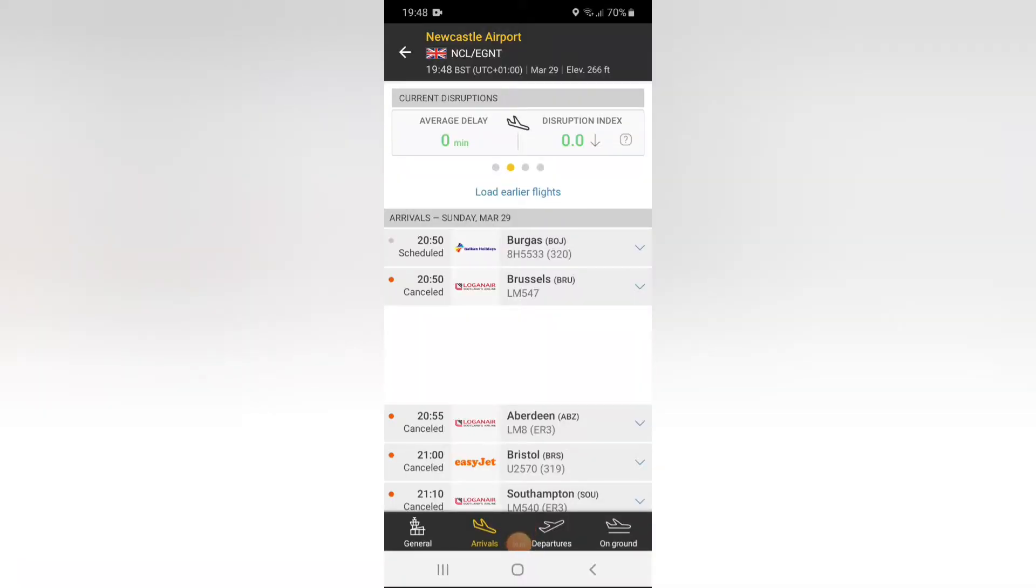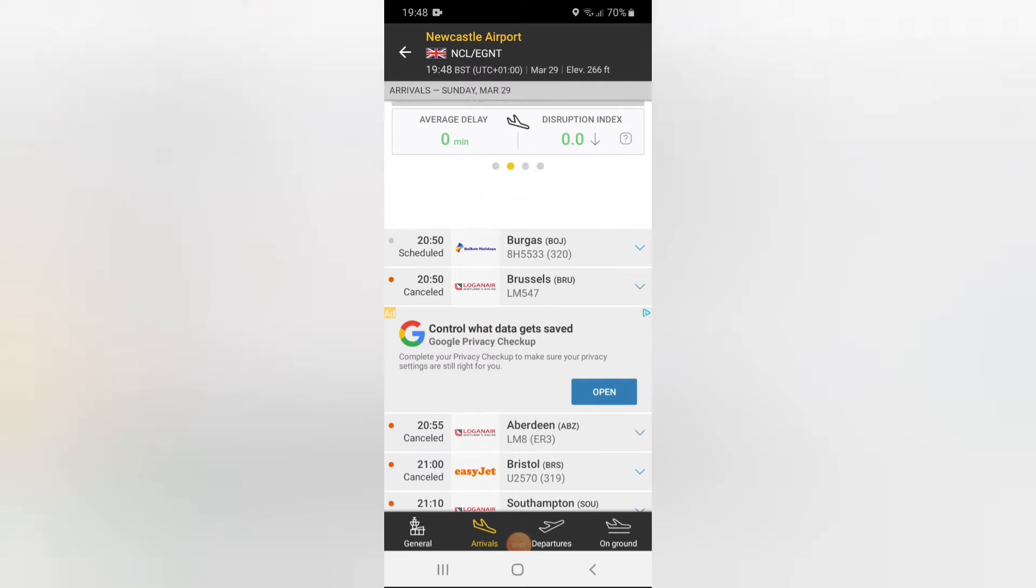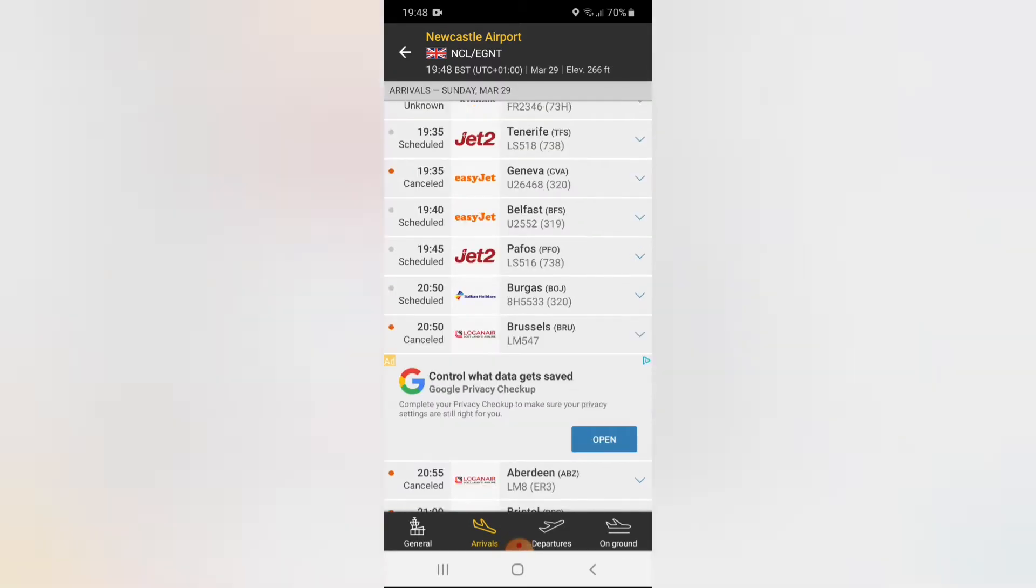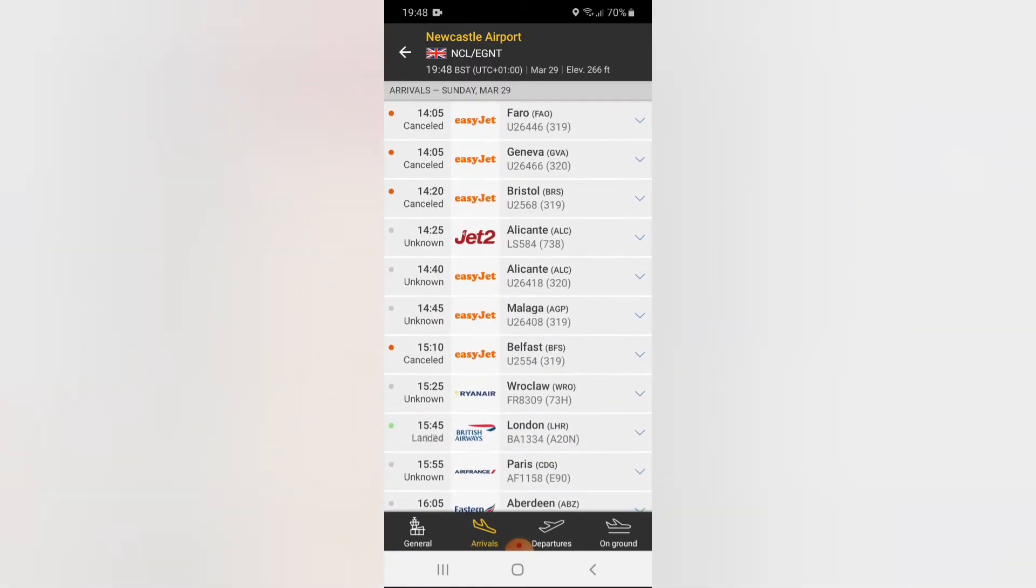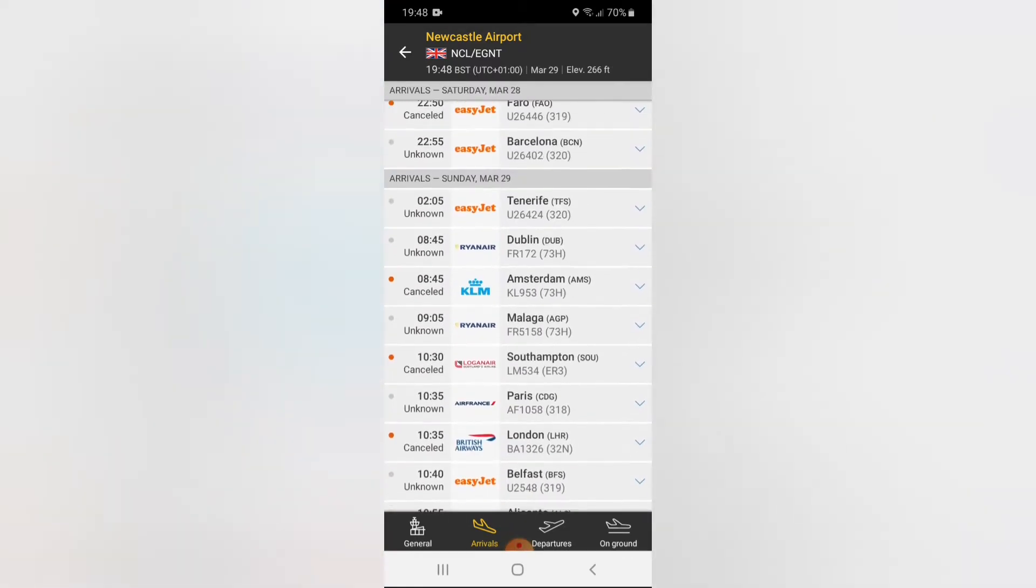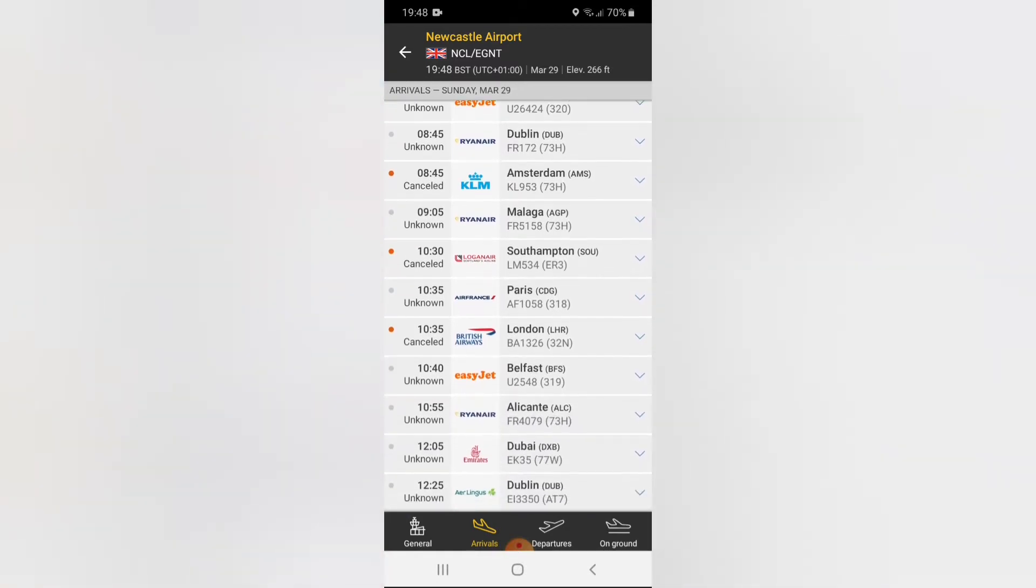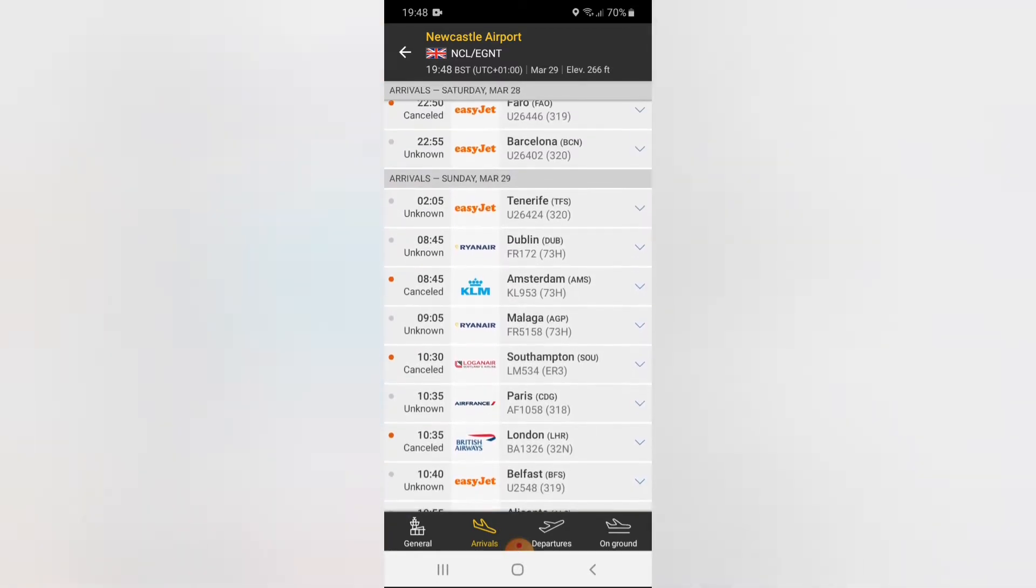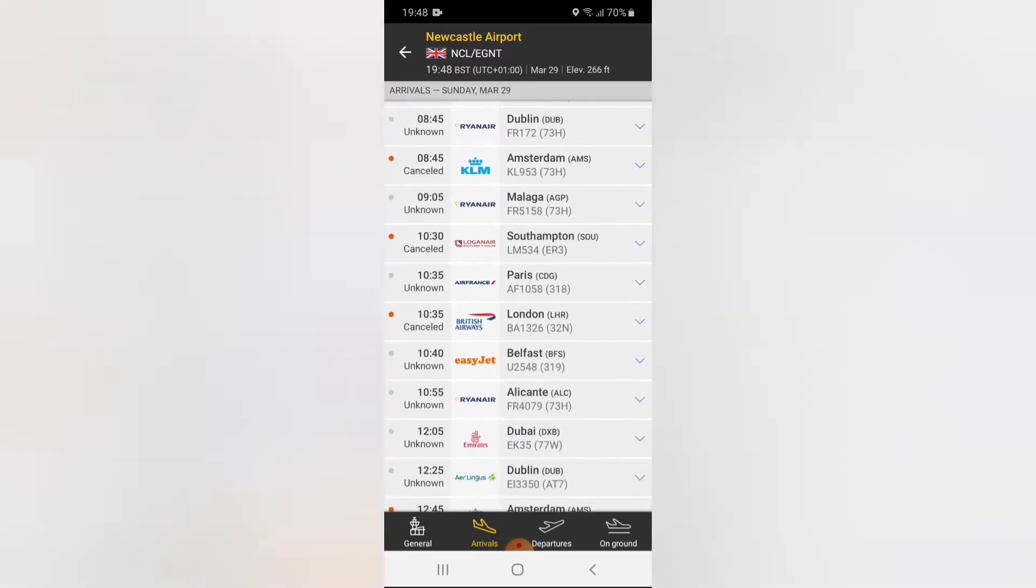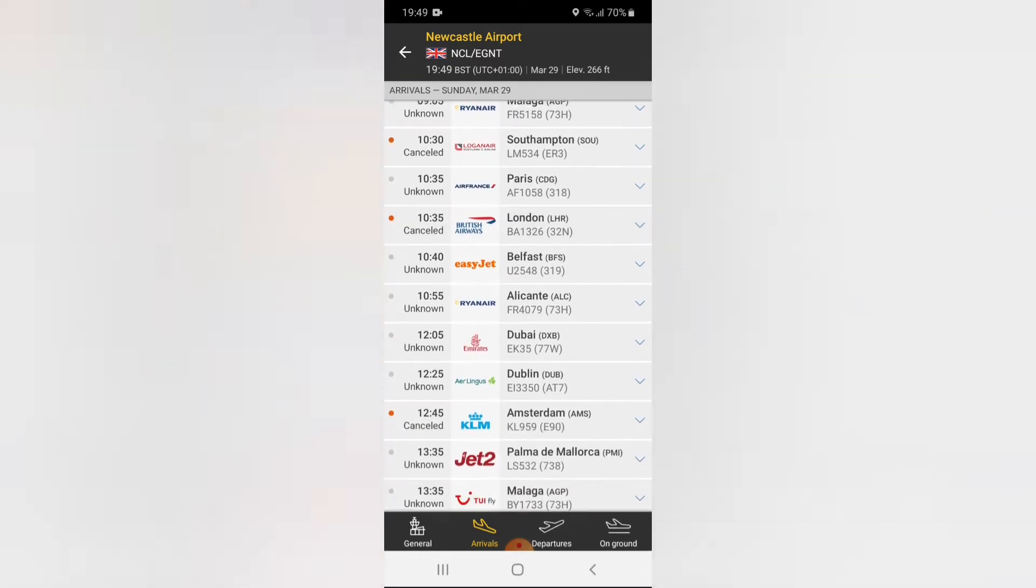Hey guys, welcome back to another Aviation2409 video. So if you don't know, the UK is on lockdown and we are just going to see through lockdown.